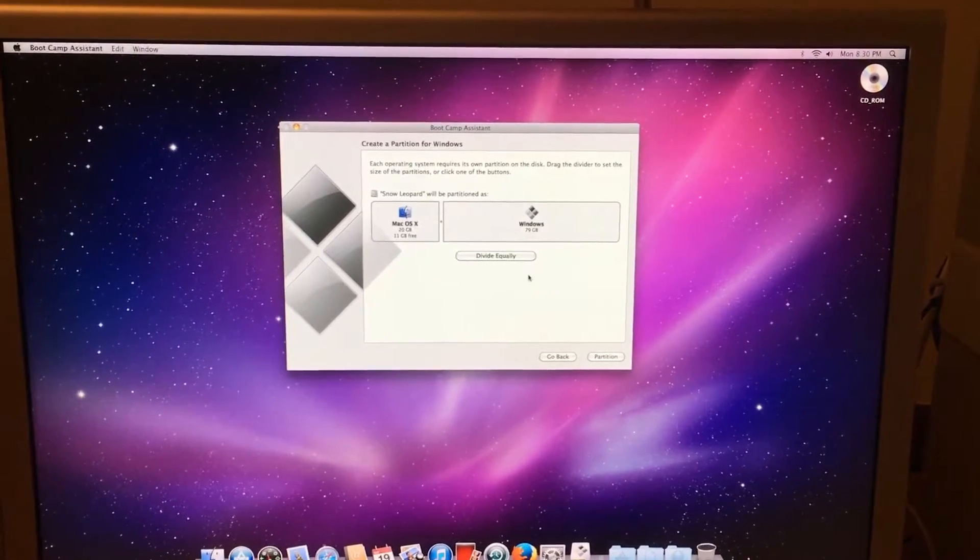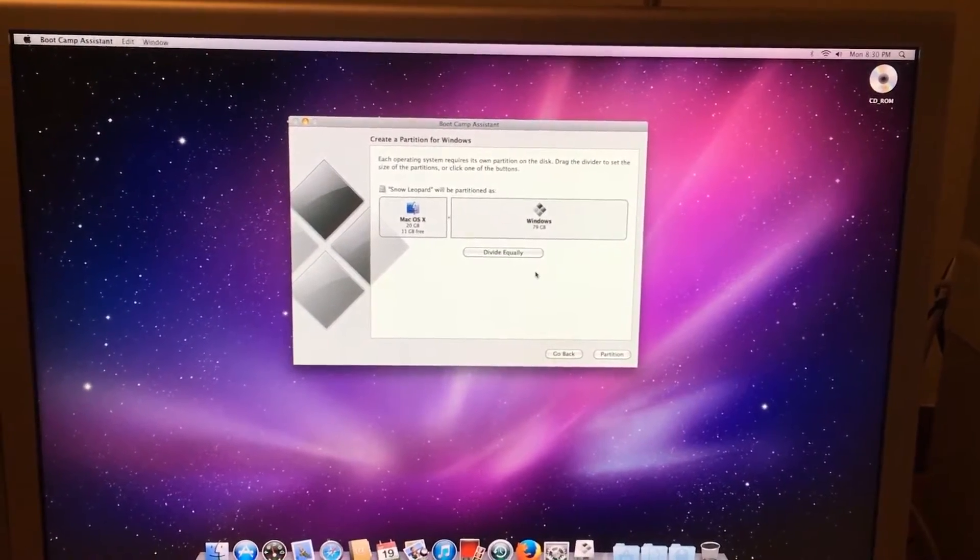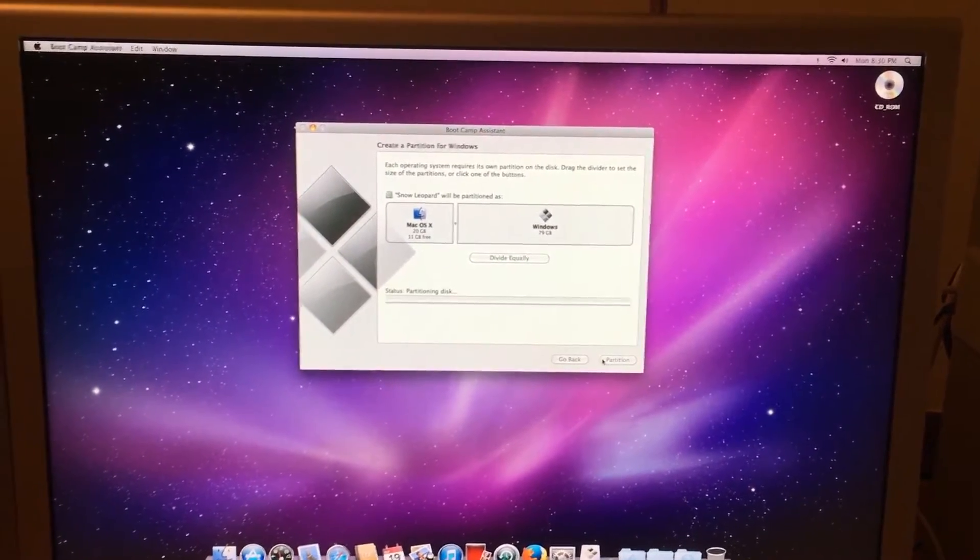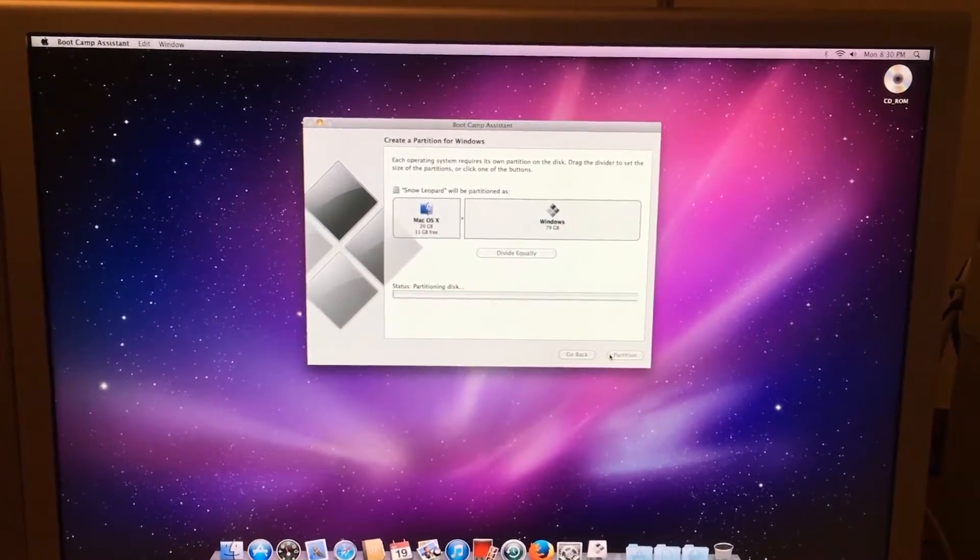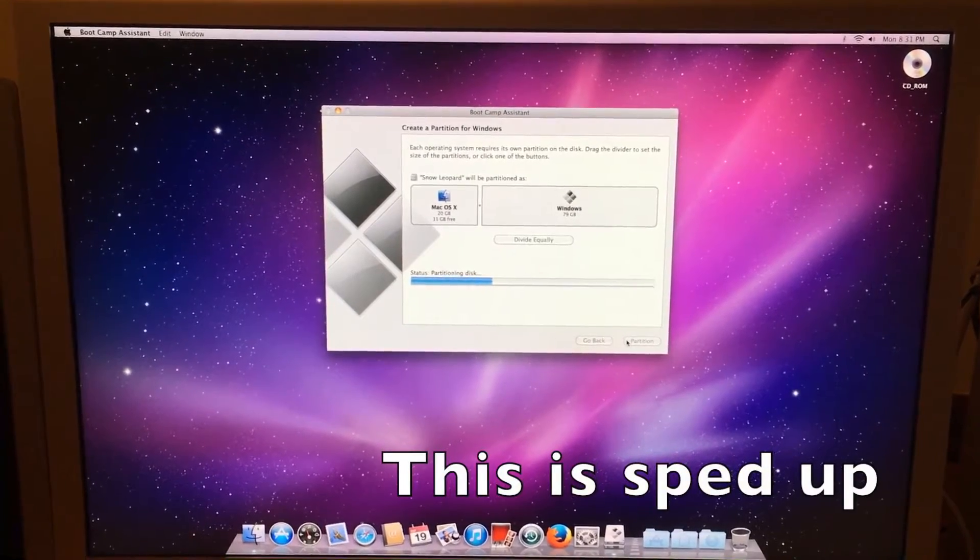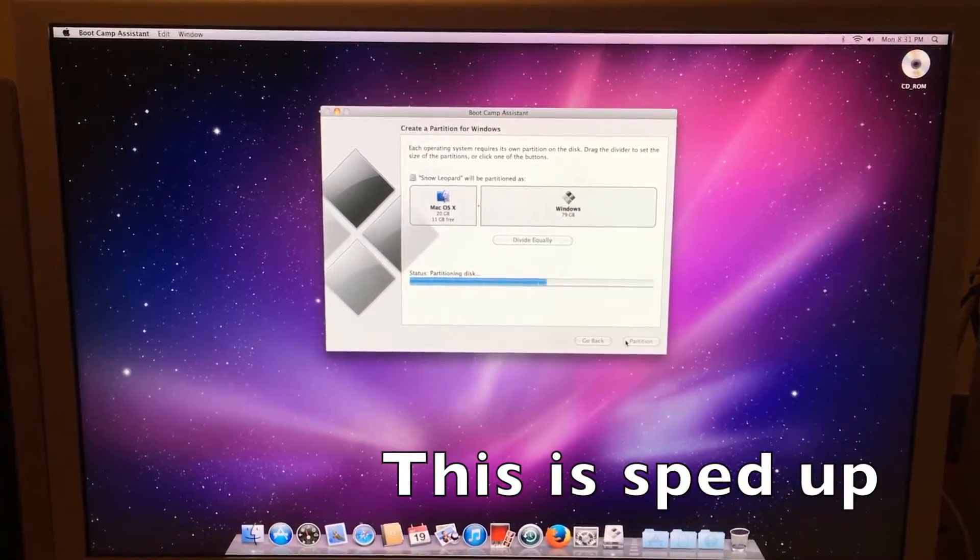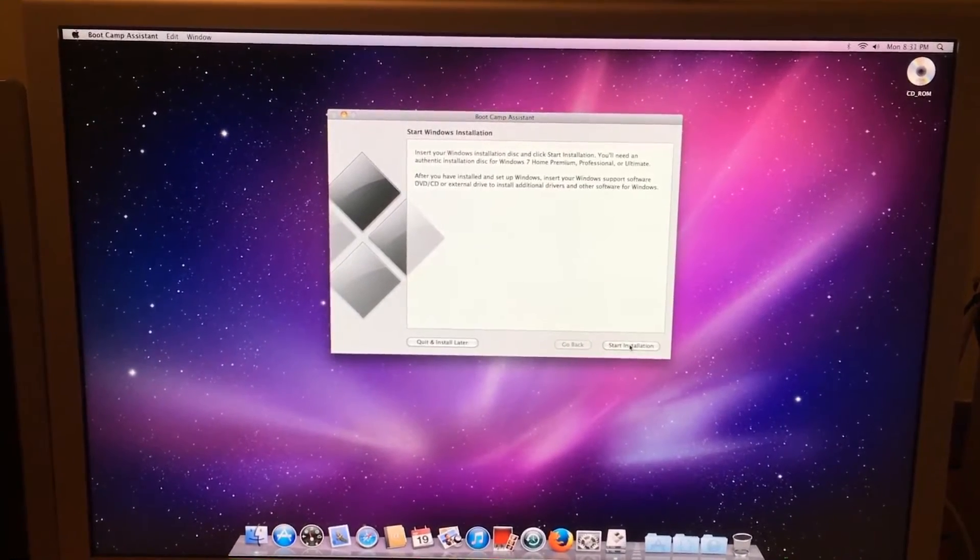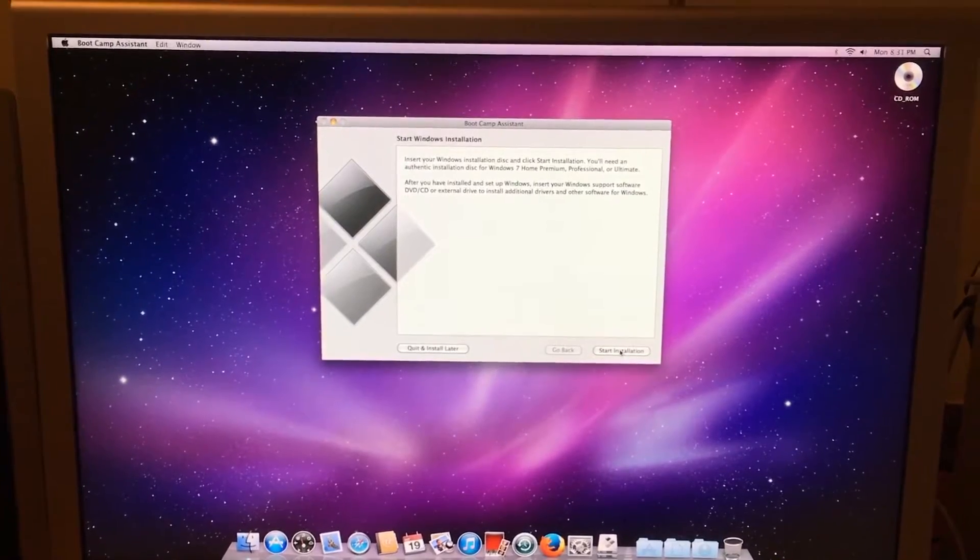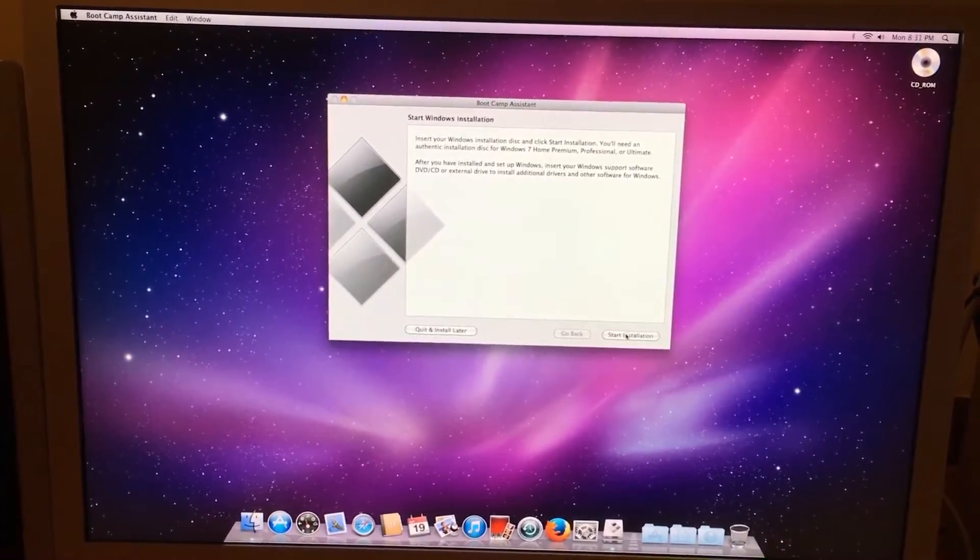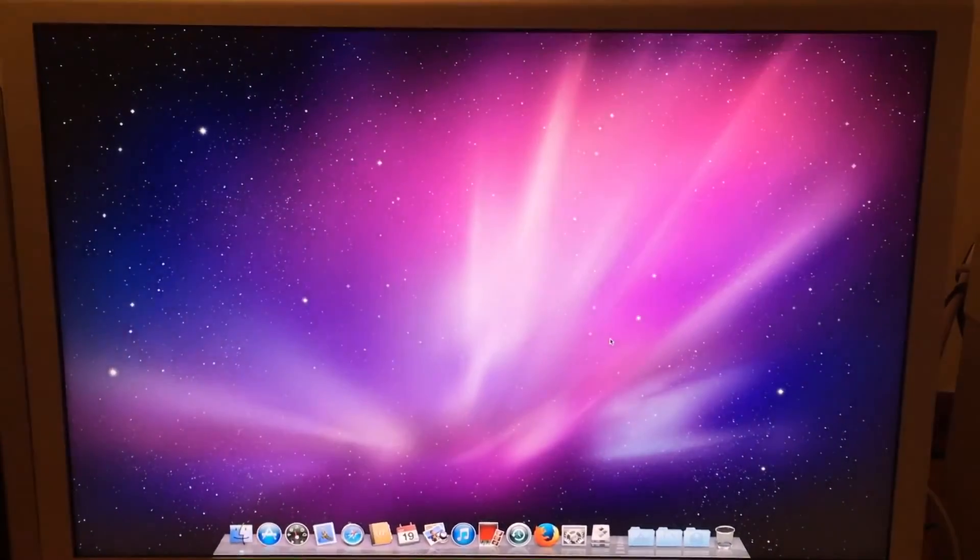So after that is selected, we just click Partition and it partitions. Once it is finished partitioning, we can now click Start Installation and the Mac will restart.